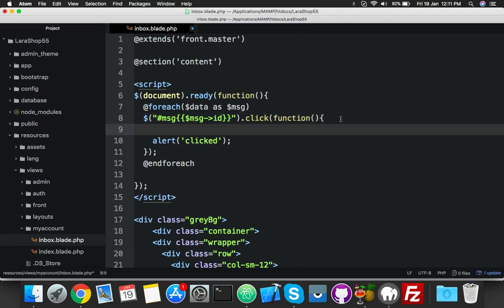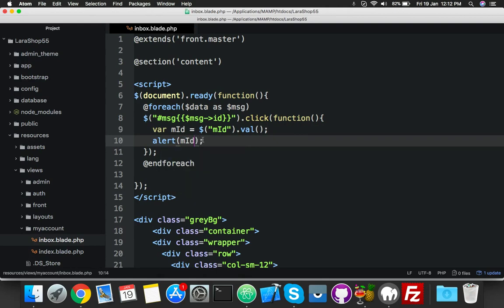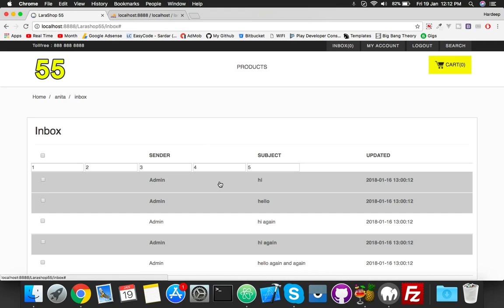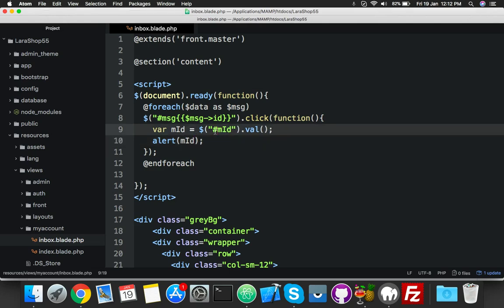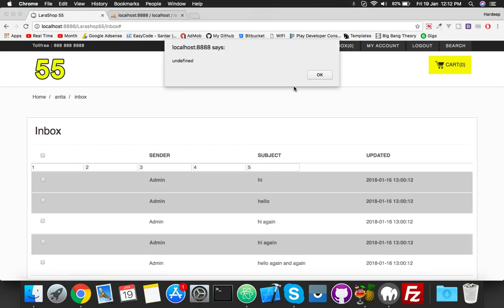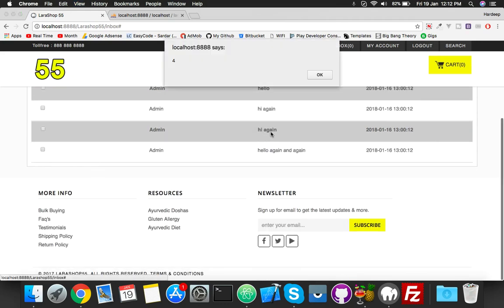We'll get the value where MID and your ID are the same. Using MID dot value, the function will get the text box value. Let me test it — it was undefined, so we need to add a hash. We also need to put the message ID inside the input, and now it's working: this is one, this is two.